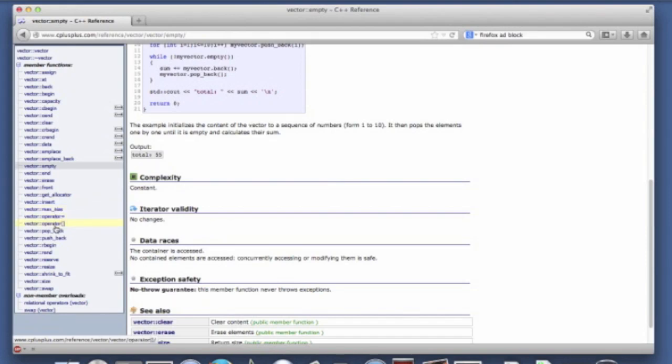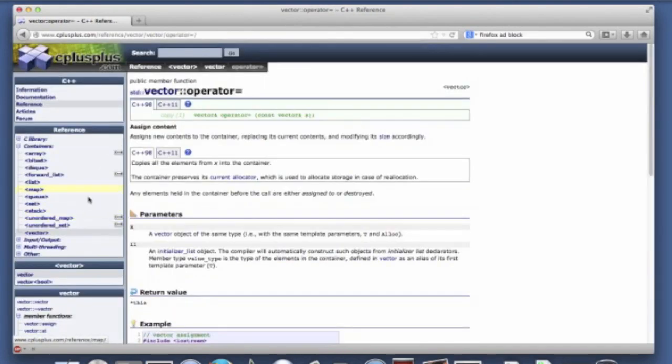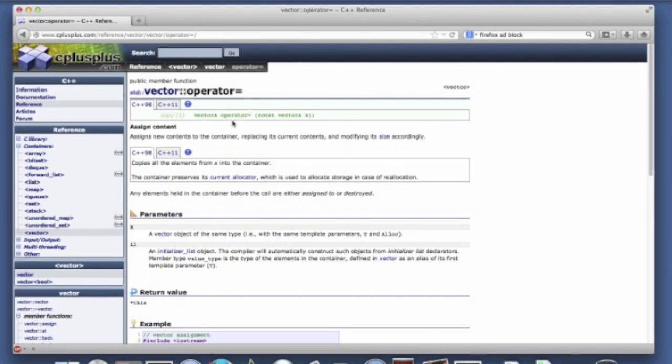Another one is operator equal. We saw this with the time class. What they've done here is they've overloaded the member wise copy operator here for the vector. So you can assign one vector to another. So this is a lot like the copy constructor except you can use this on vectors that exist.